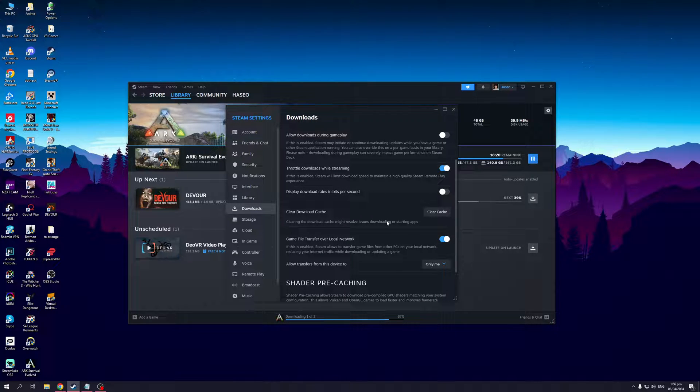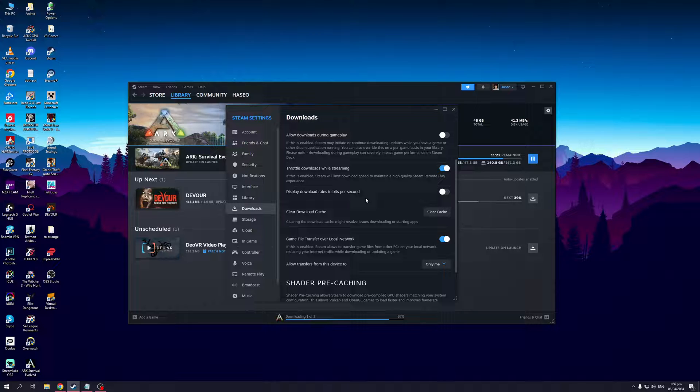What this will effectively do is clear the local files or the prefetch files for your Steam that also include the login data. So when you try again this may actually fix the problem.